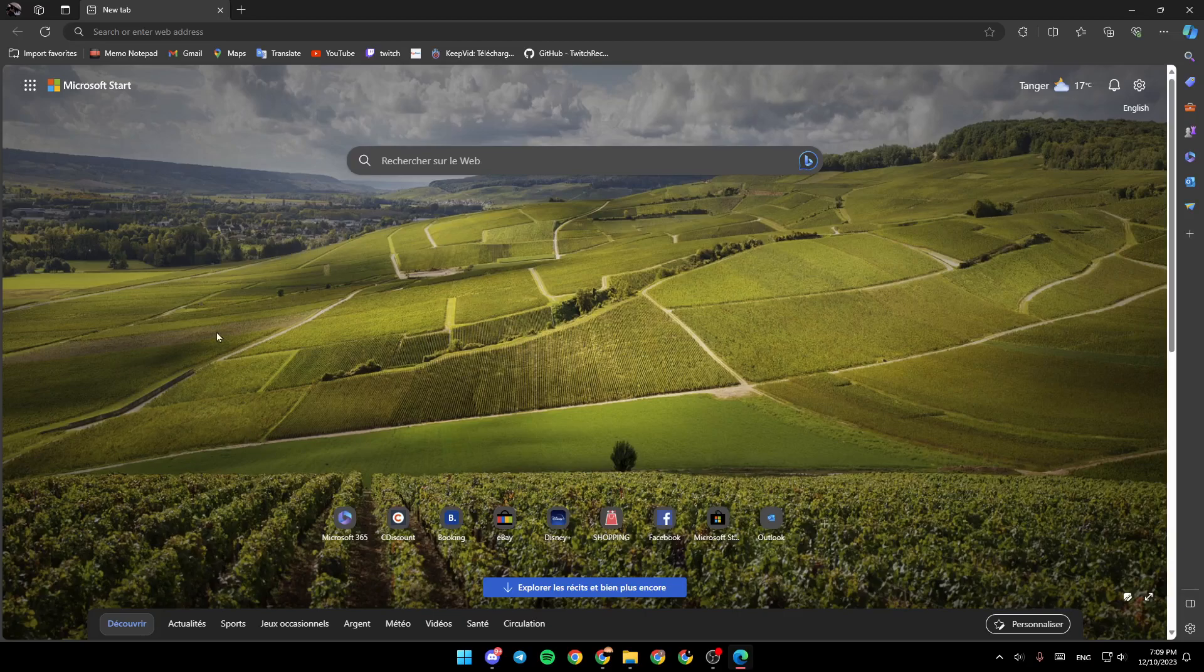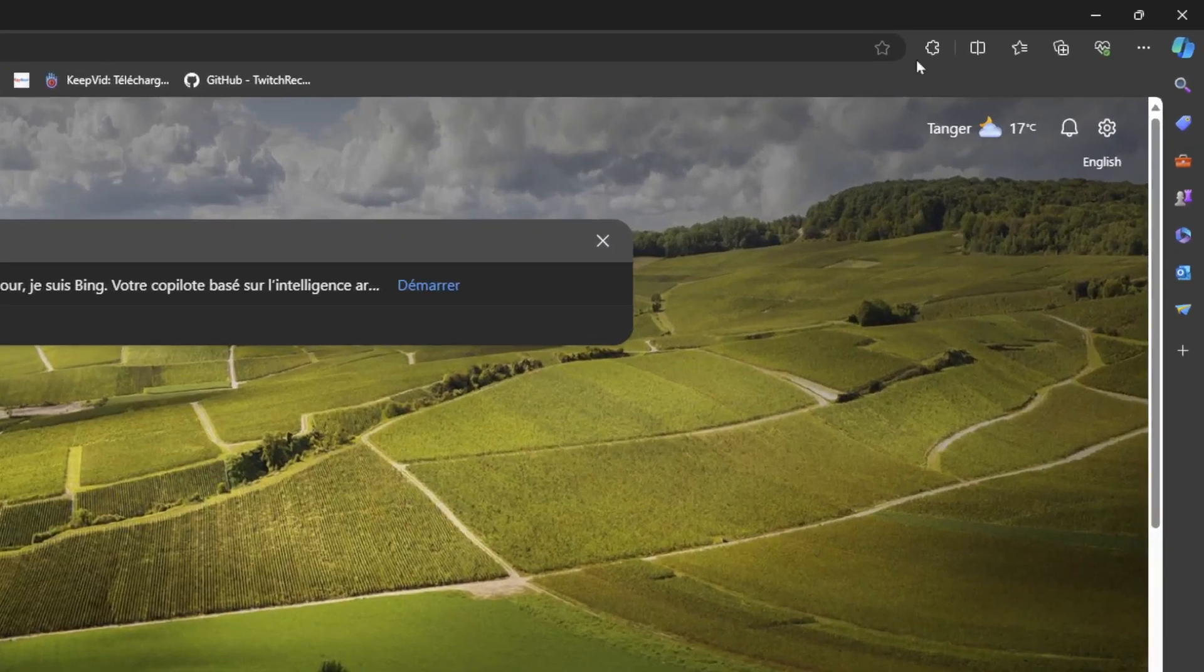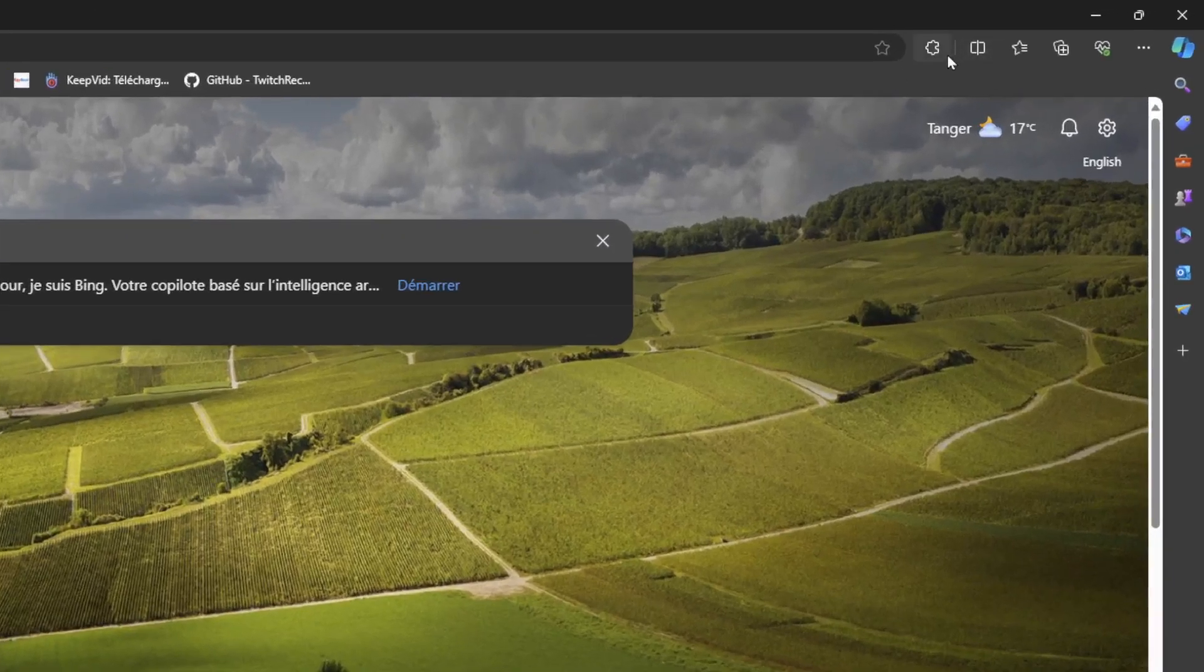As you can see, I'm right now in Microsoft Edge, and this is how the homepage looks like. Right here, you're going to find the search bar. And if you go to the top right corner,